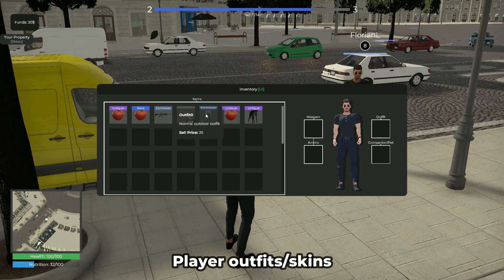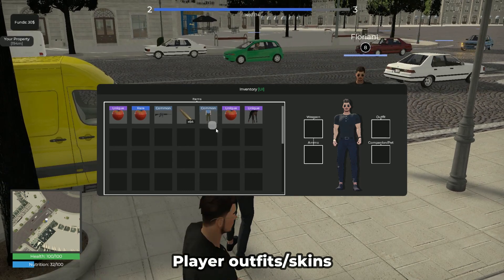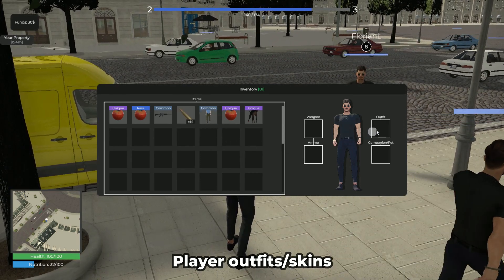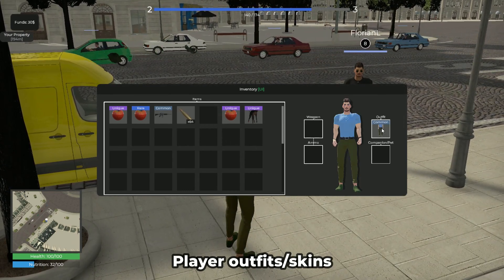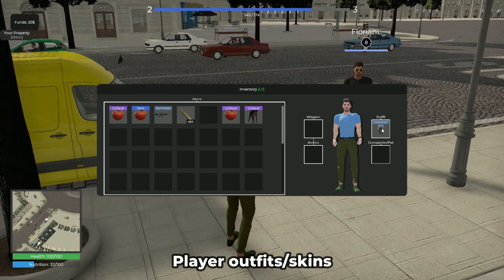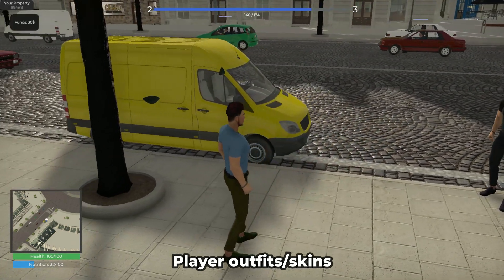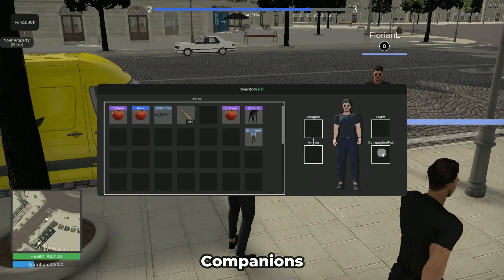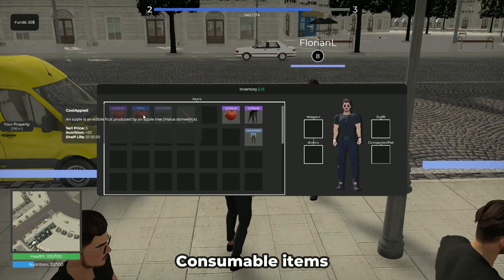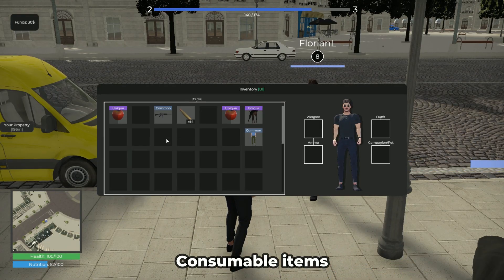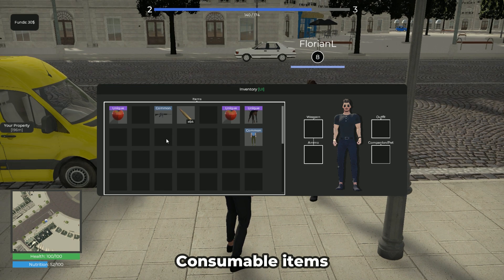Let your players change the visual appearance of their player characters with outfits and skins that you can make available in the item store. Let your players equip companions that follow them and use consumables to improve their stats.